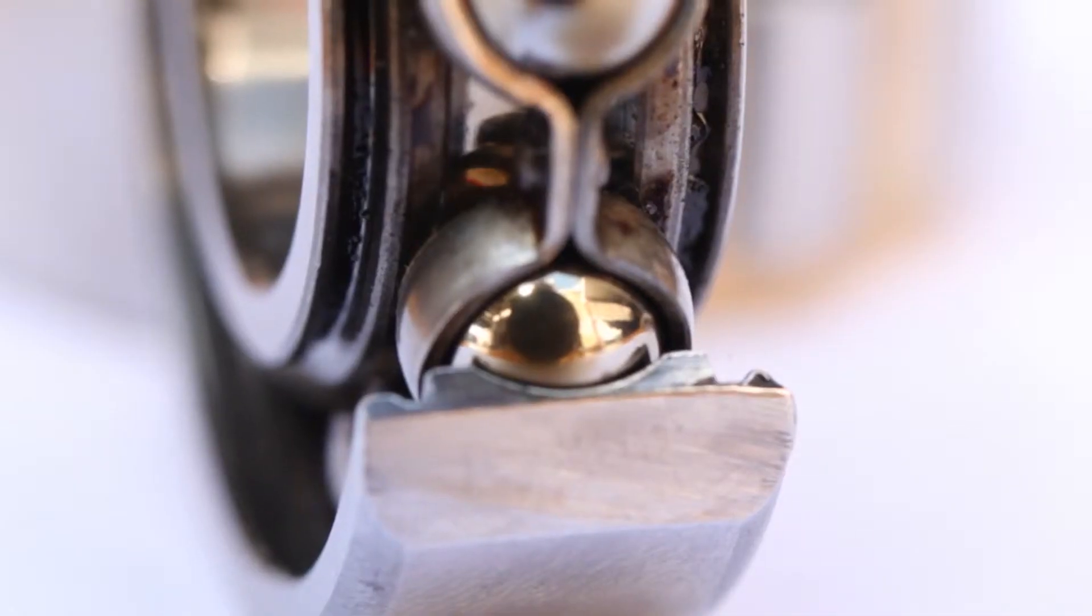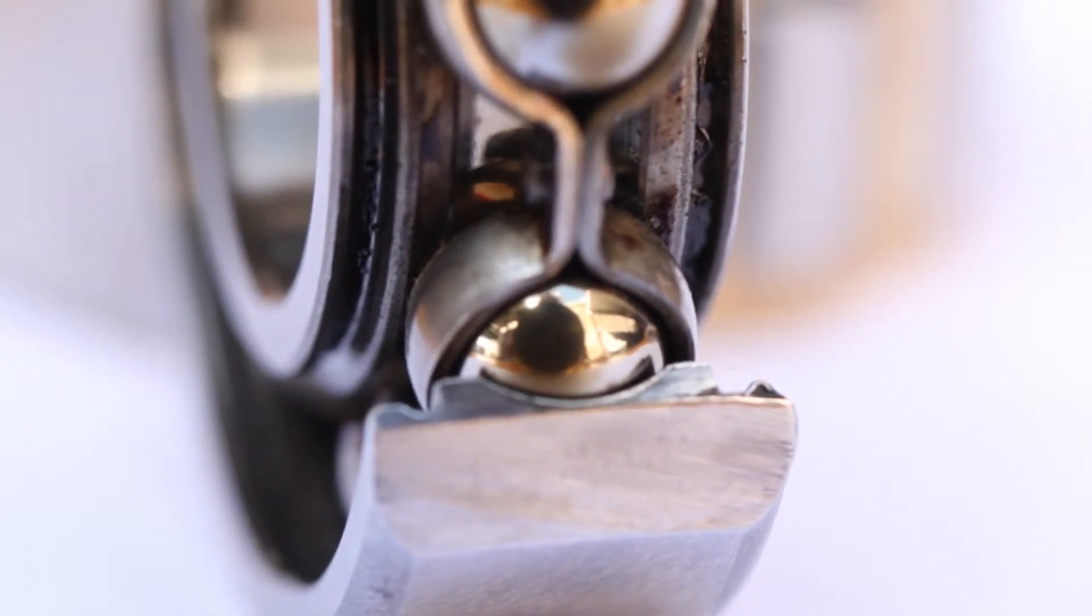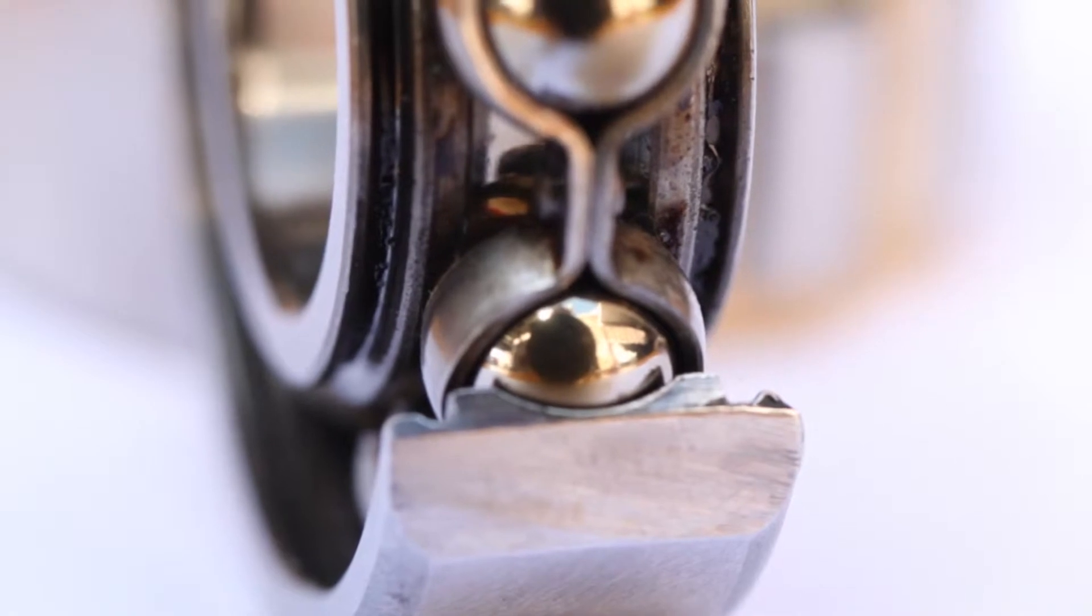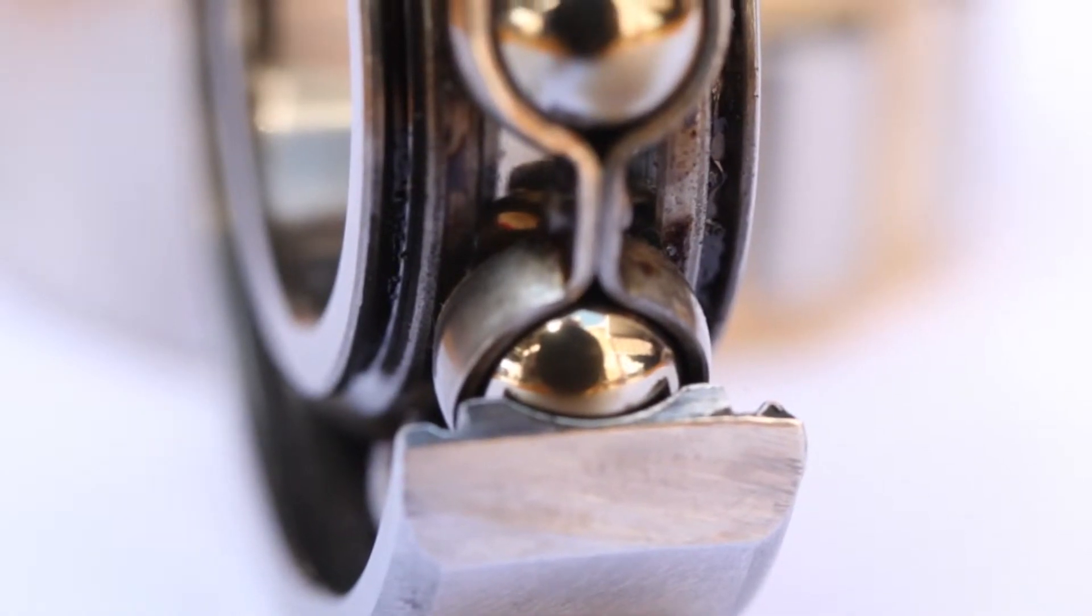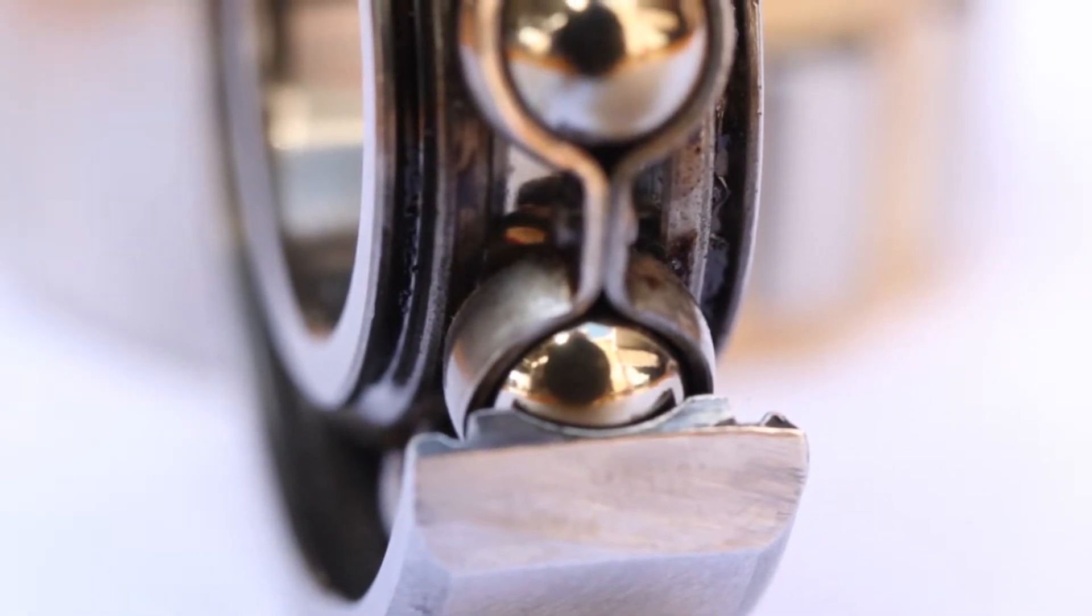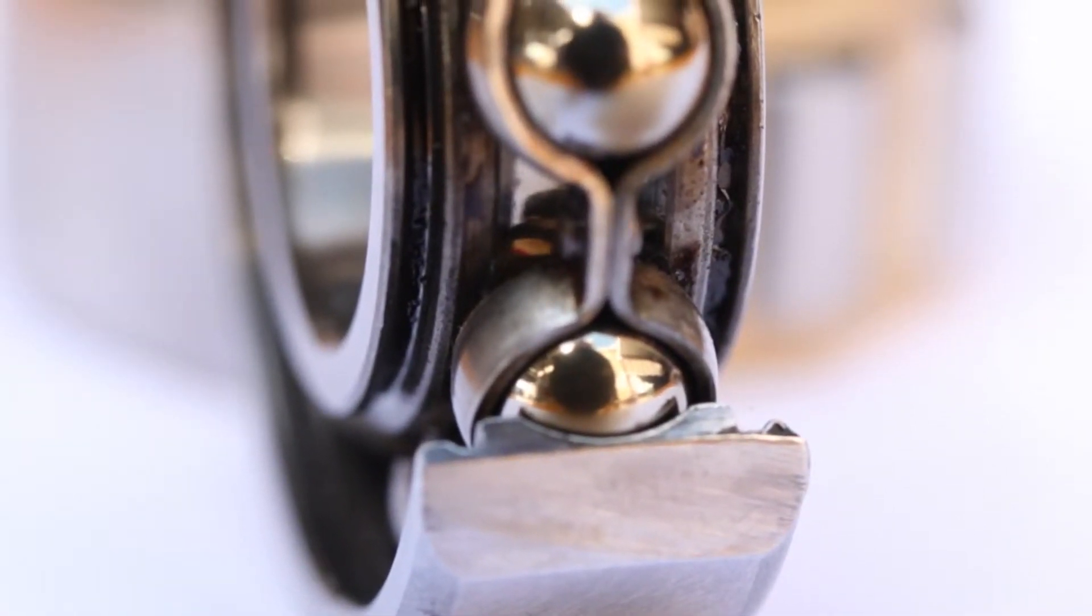As you can see here, this is the outer race of the bearing that we just took out from the car. And we cut it open. And you can see that the ball is only applying its force from here to here. A very small area is the force of the load applied on.